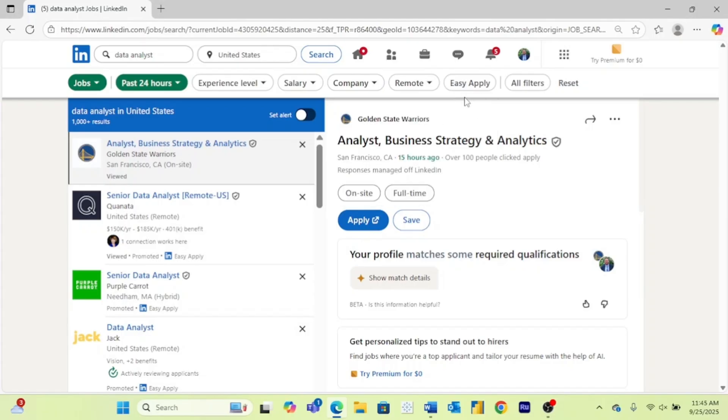And then last on the main page is this easy apply. So again, if you're just being really lazy and want to send out a bunch of easy applies, you may not be successful, but if you want to do that, you can select this, which will turn on only easy apply jobs.